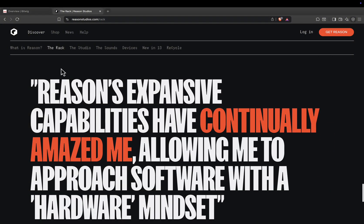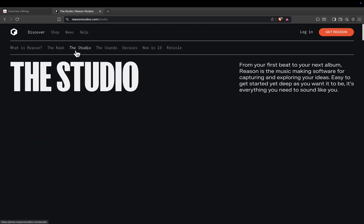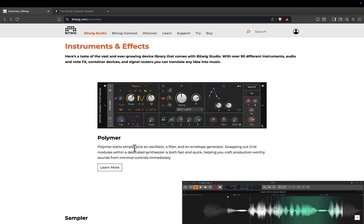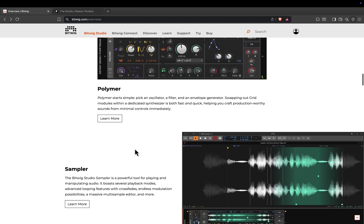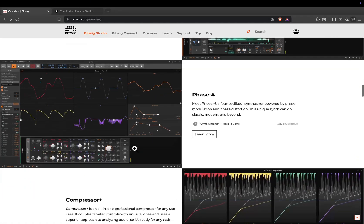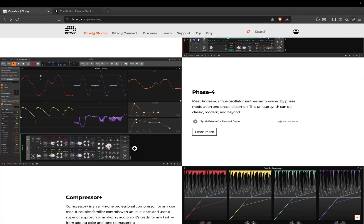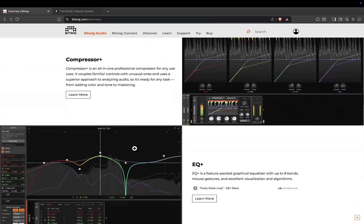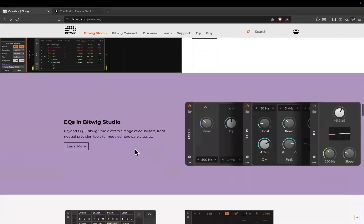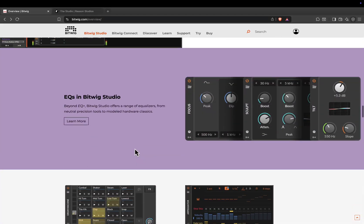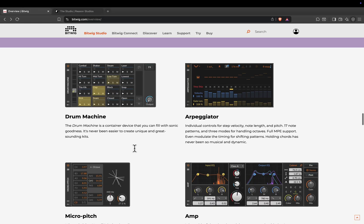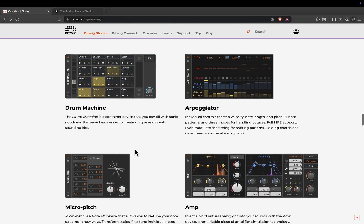Now, let's talk about workflow. Bitwig Studio is modular from the ground up. Even outside of the grid, the modulation system makes it feel like everything is interconnected. It's perfect for electronic producers, experimental musicians, and anyone who loves pushing sound design to its limits.